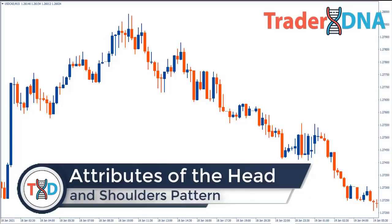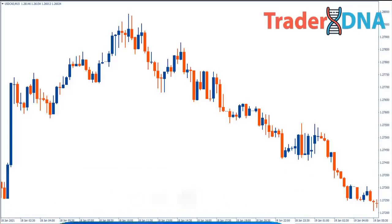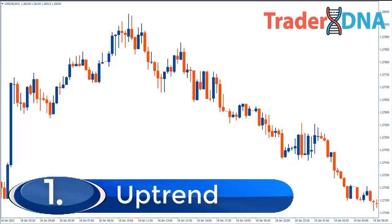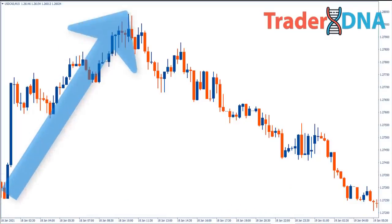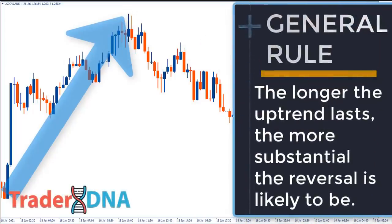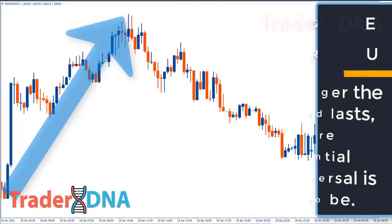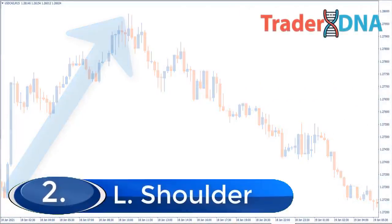Before you can trade the head and shoulders pattern you must first know the key attributes so that you can easily spot the most favorable setups. Step one: uptrend. The very first part of a head and shoulders pattern is the uptrend — the extended move higher that eventually leads to exhaustion. As a general rule, the longer the uptrend lasts, the more substantial the reversal is likely to be.